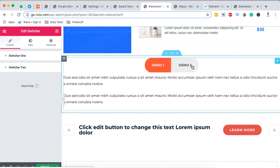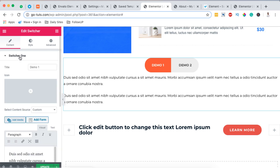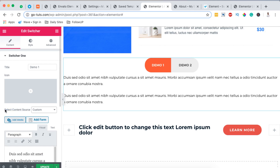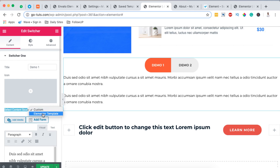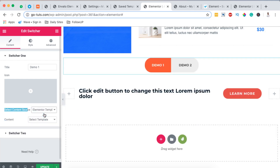In this tutorial, however, we're not going to use the custom switcher option. Instead, we're going to use a switcher that echoes content from Elementor templates. This is one of the powerful options with HTMega Add-ons — you can echo content from a specific Elementor template that you've already created.